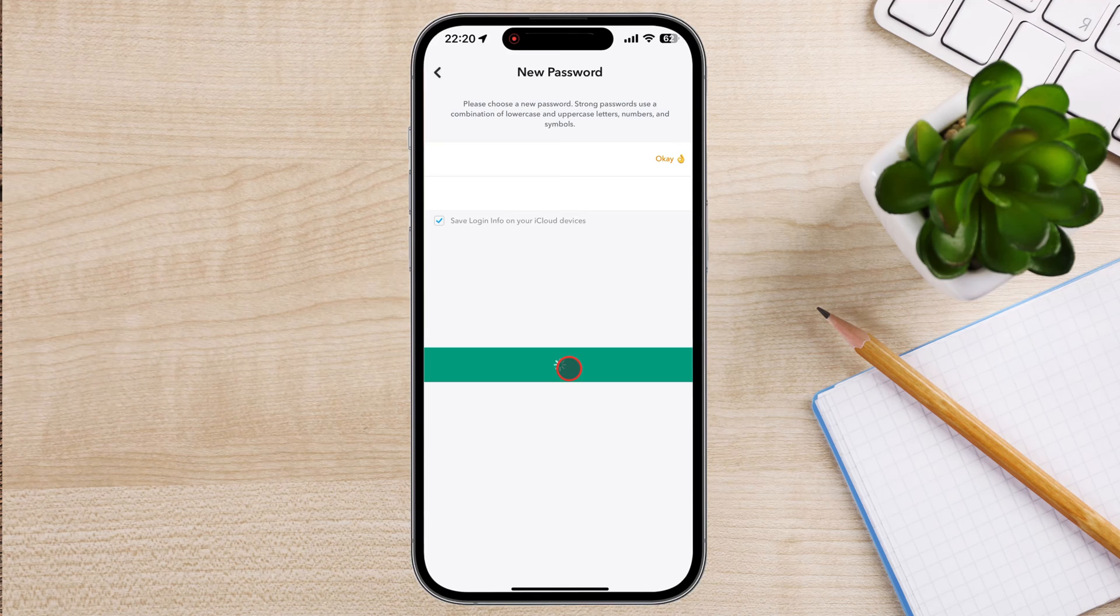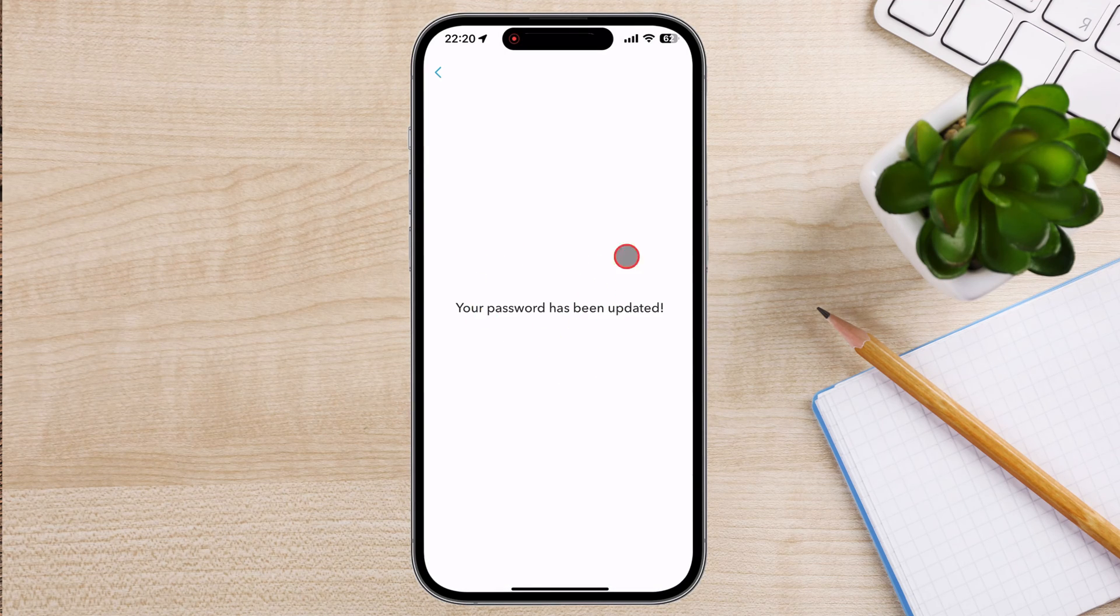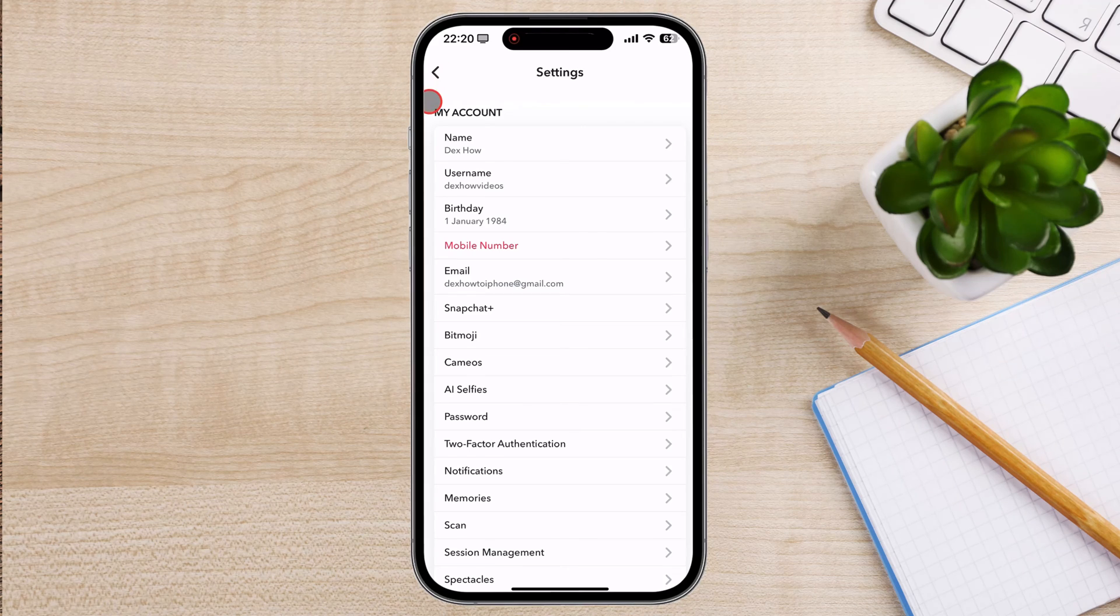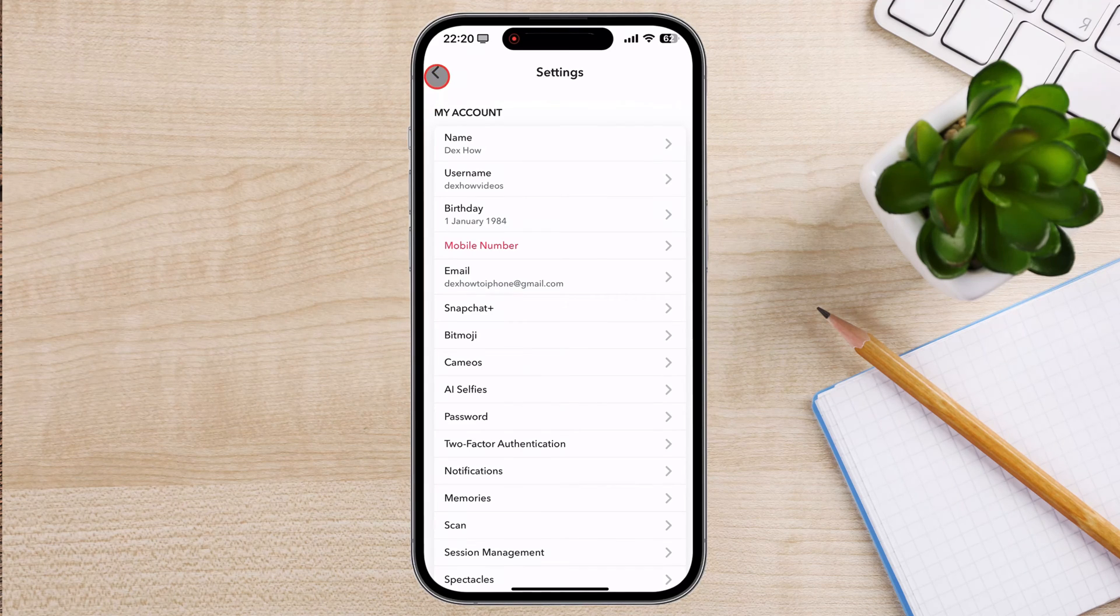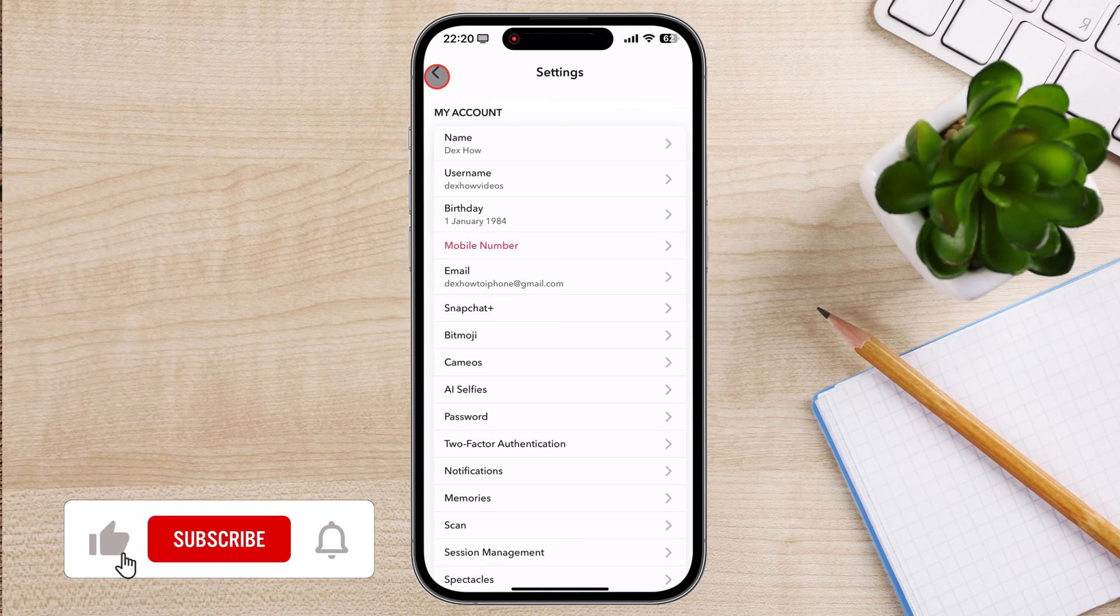Now you know how to change your Snapchat password. I hope this guide has been helpful. And that's it for today. If you found this video helpful, please consider leaving a like and subscribe to my channel for more tech tips and tricks.